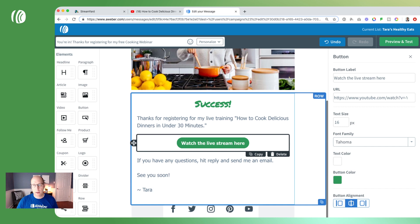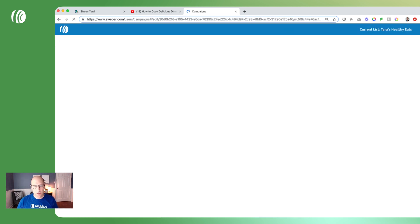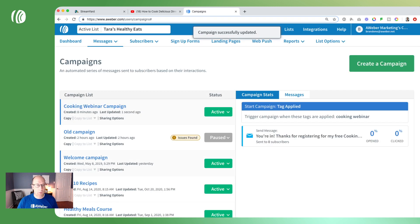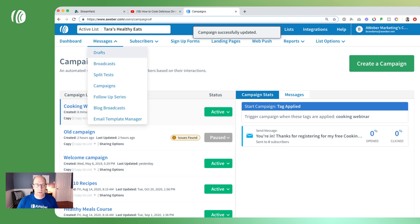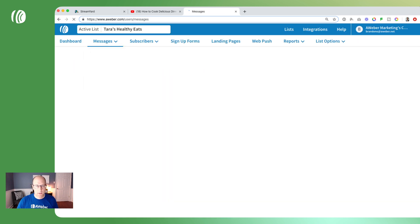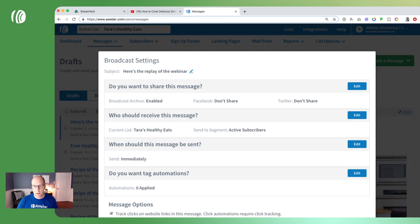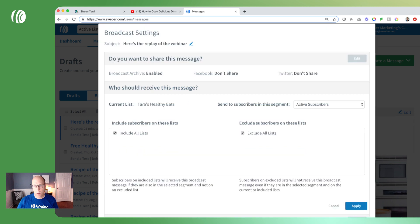Now that I've updated my registration page, campaign, and thank you page, I want to send a replay email to those who registered. I'll come over to my drafts under messages — I already have a replay email set up — so I'll schedule this broadcast and again we're going to send it to our segment of people who registered for the webinar.